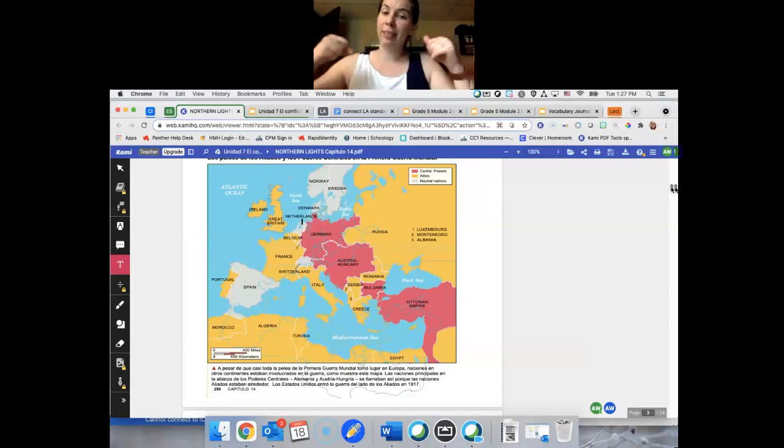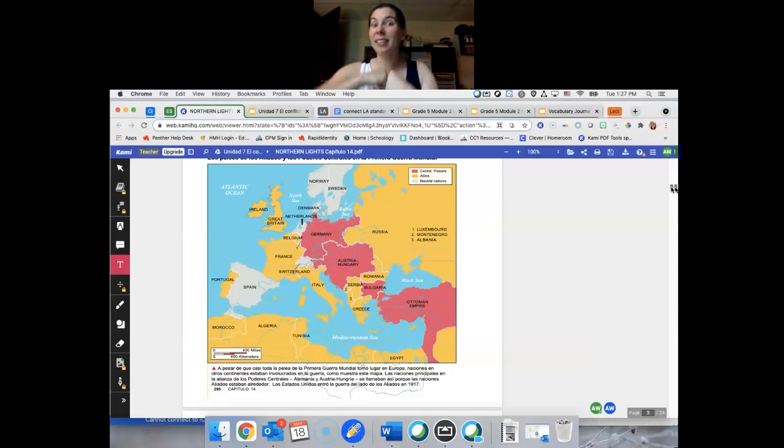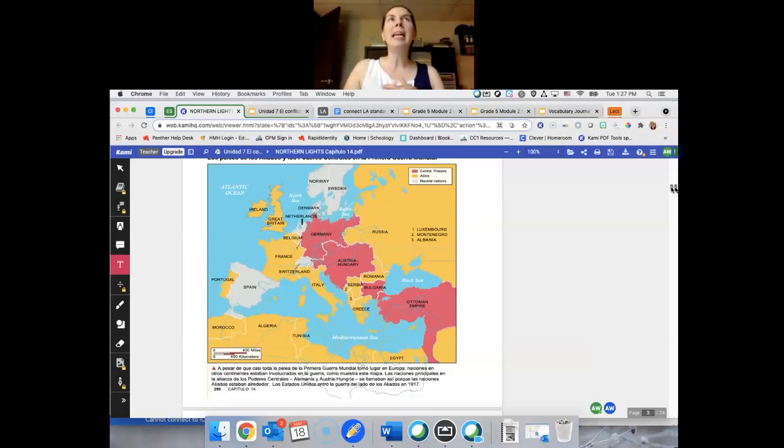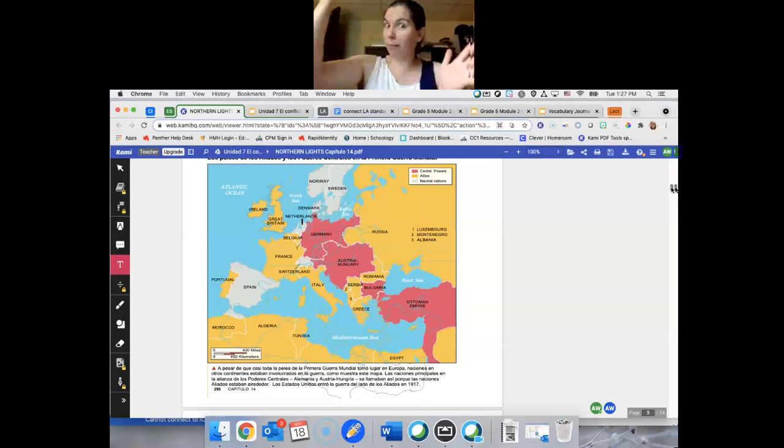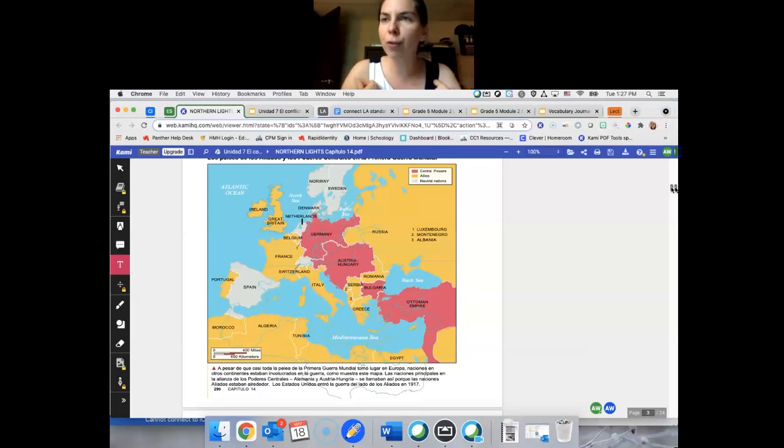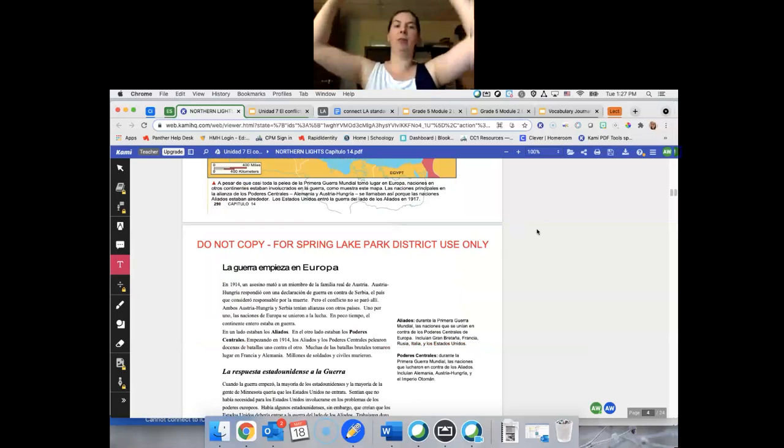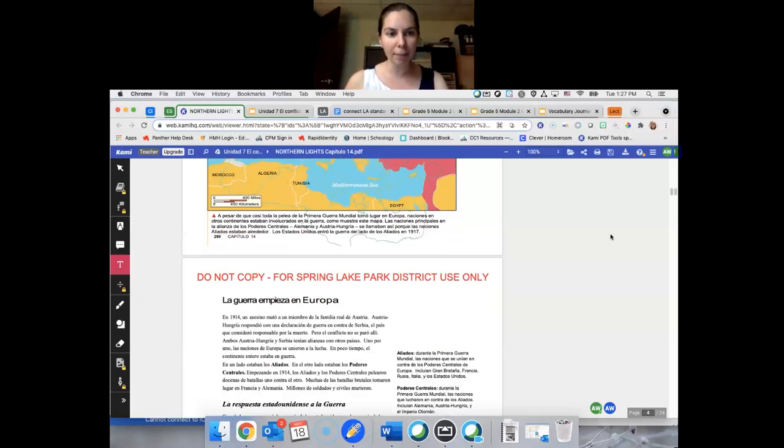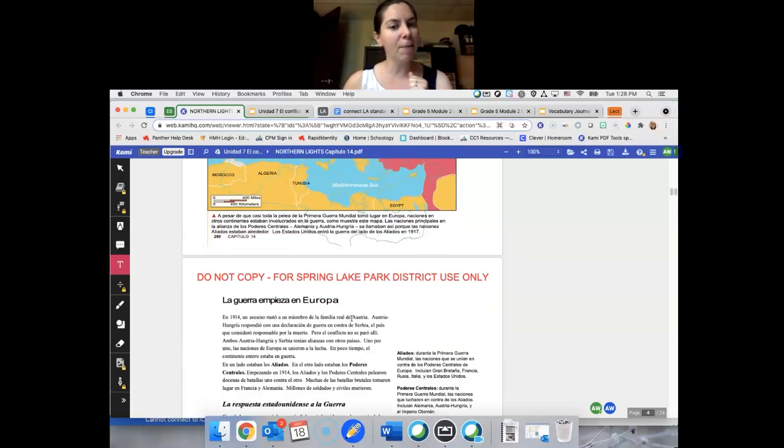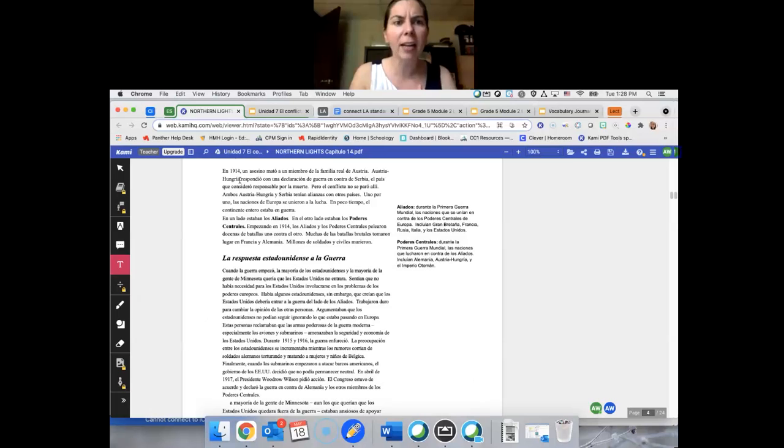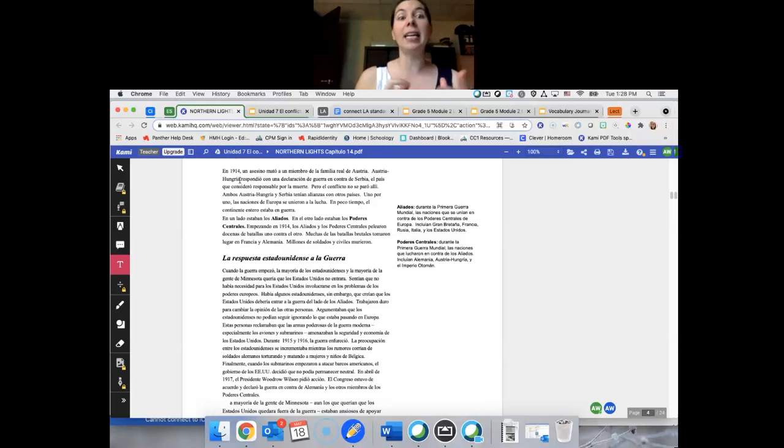¿Qué pasó? Bueno, fue muchas tensiones antes de esta guerra empieza, entre estos centrales poderes y los aliados. Y la fogata, a todo de esas tensiones, fue cuando Archbishop Ferdinand fue mataron. Pues, ahora tenemos una guerra. La guerra empieza en Europa. En 1914, un asesino mató a un miembro de la familia real de Austria. Él fue de Austria. Austria-Hungría respondió con una declaración de la guerra contra Serbia, el país que consideró responsable para la muerte. Pero el conflicto no se paró allí.